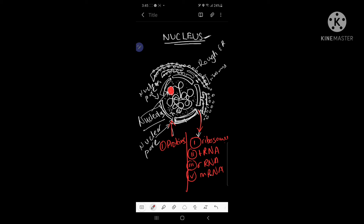Substances which enter through the nuclear pore include certain kinds of proteins used for the synthesis of ribosomes — because certain proteins are required for ribosome synthesis, these proteins actually enter the nucleus through the nuclear pores. Different types of ATP (adenosine triphosphate), which releases energy, can also enter, and different types of nucleotides can also enter the nucleus through these nuclear pores.